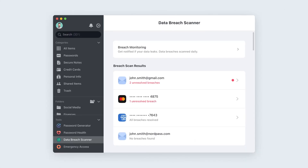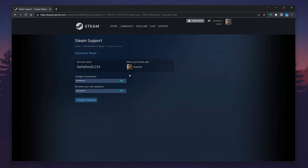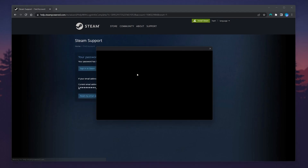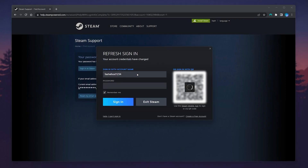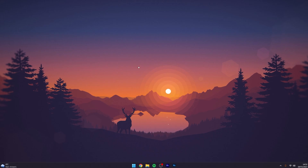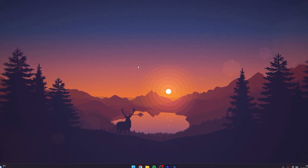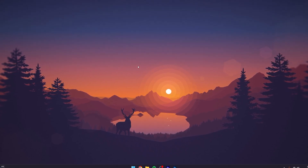Once you're ready, click on 'Change Password' and your Steam password will be successfully changed. And that's it! If you have any questions or comments, leave them below and I'll reply to you as soon as I can.